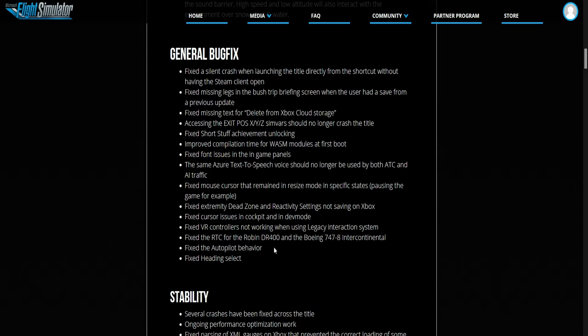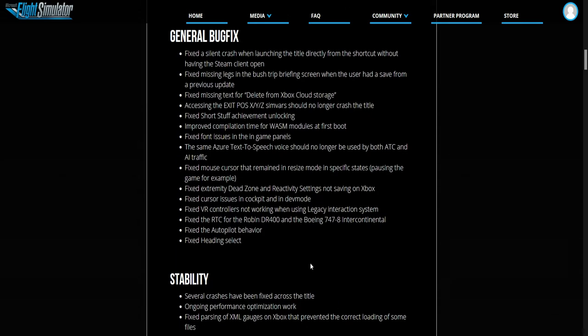This is the fixed RTC for the Robin DR-400 and the Boeing 747-8 Intercontinental. Fixed the autopilot behavior and fixed the heading select.